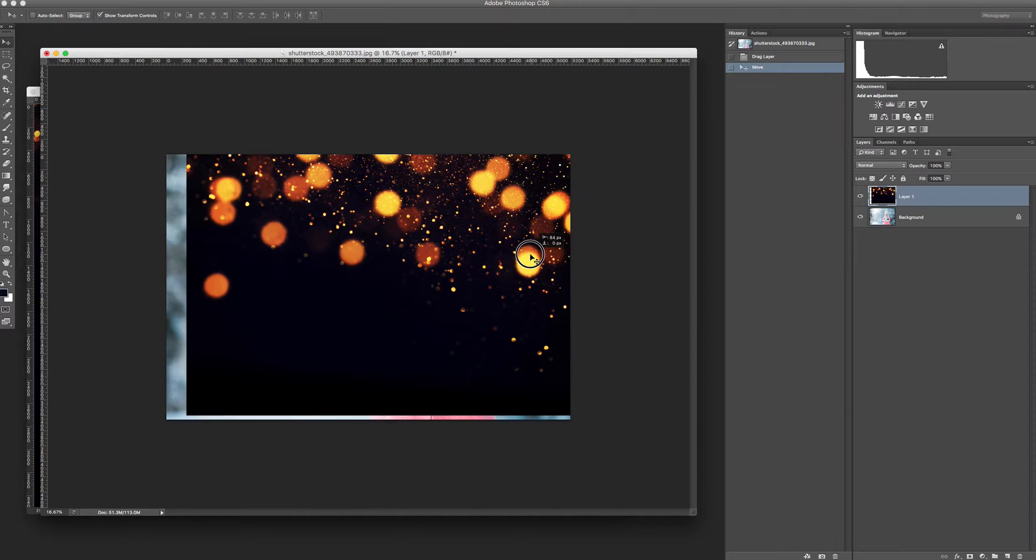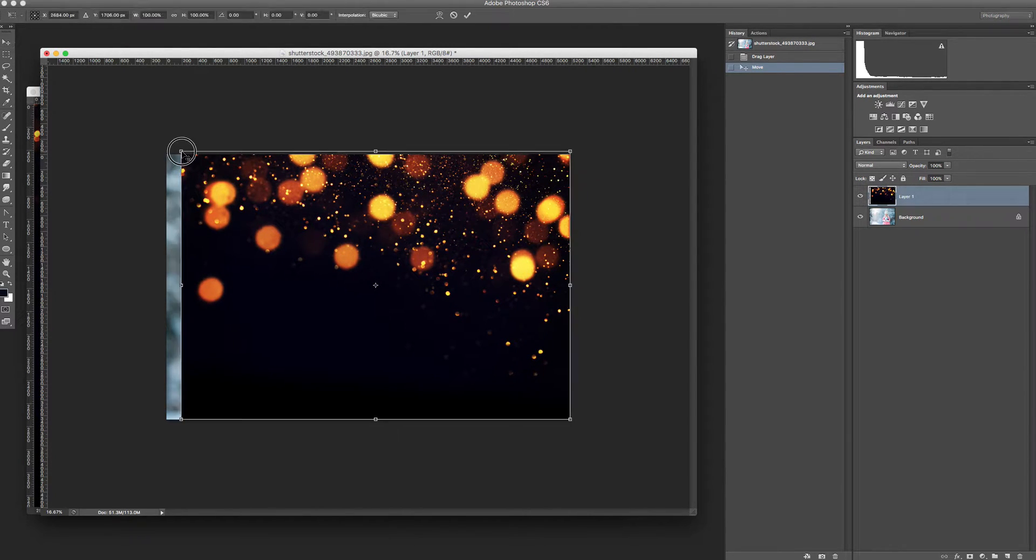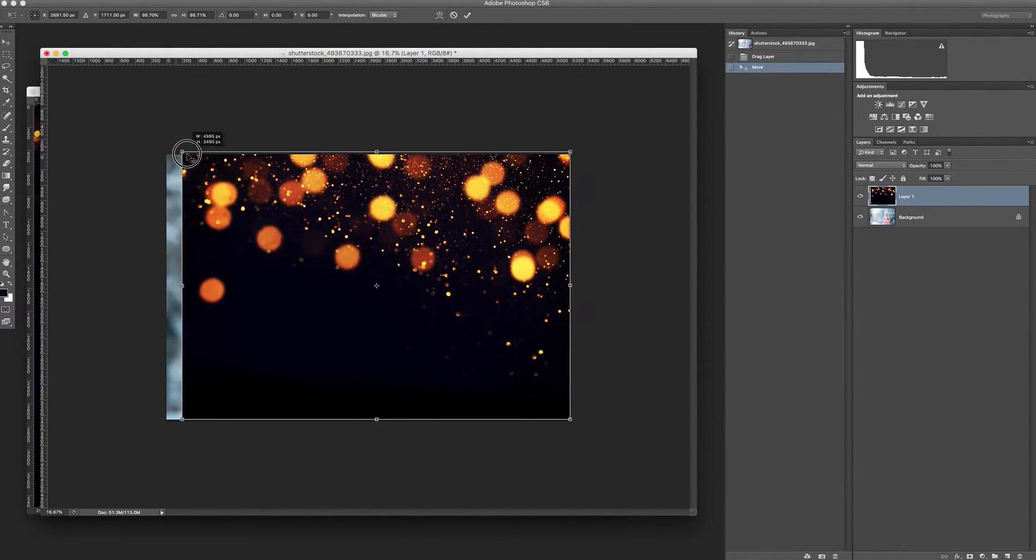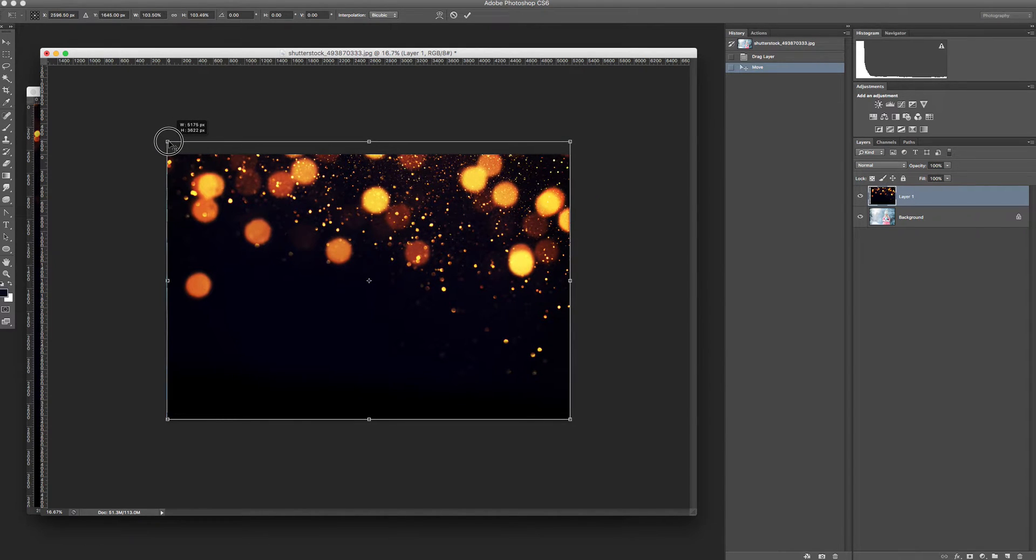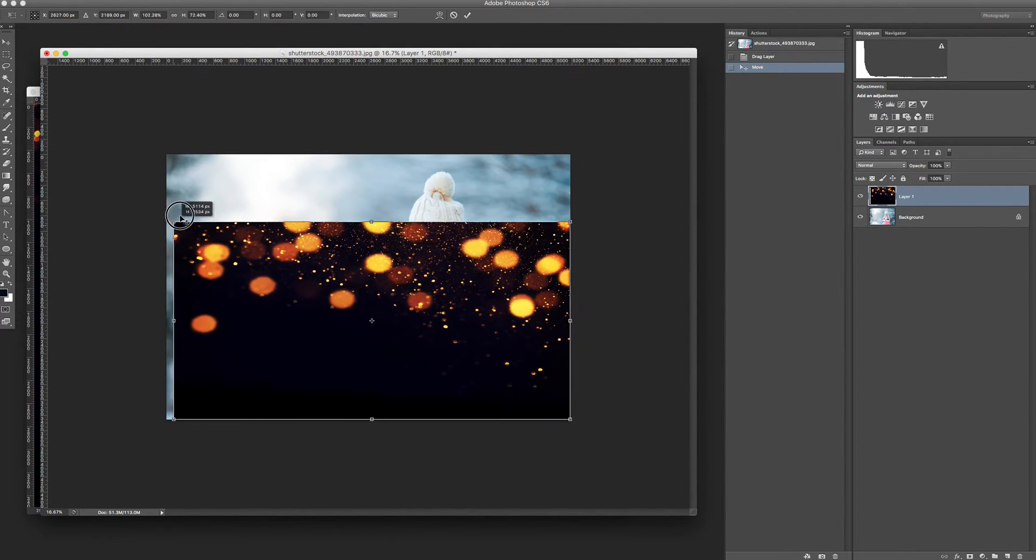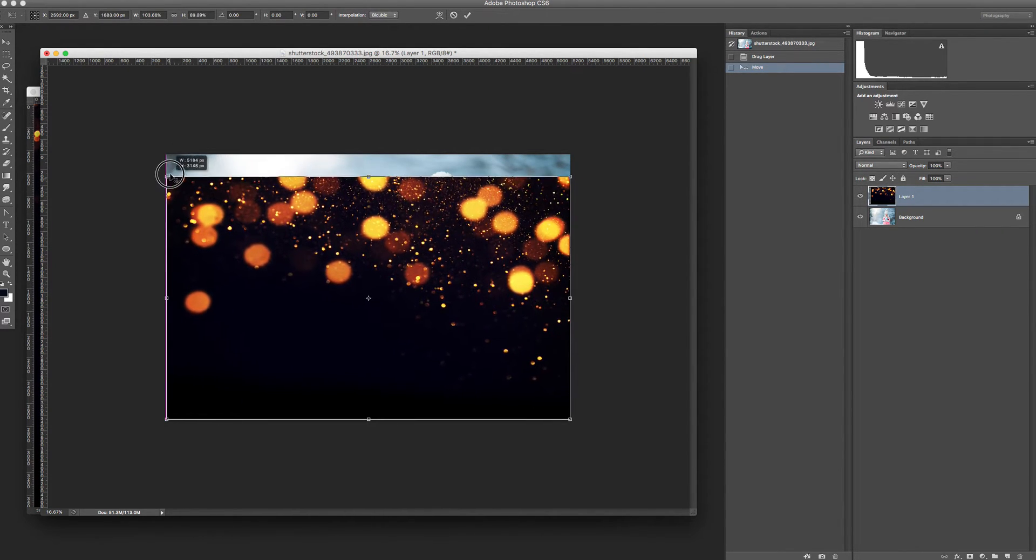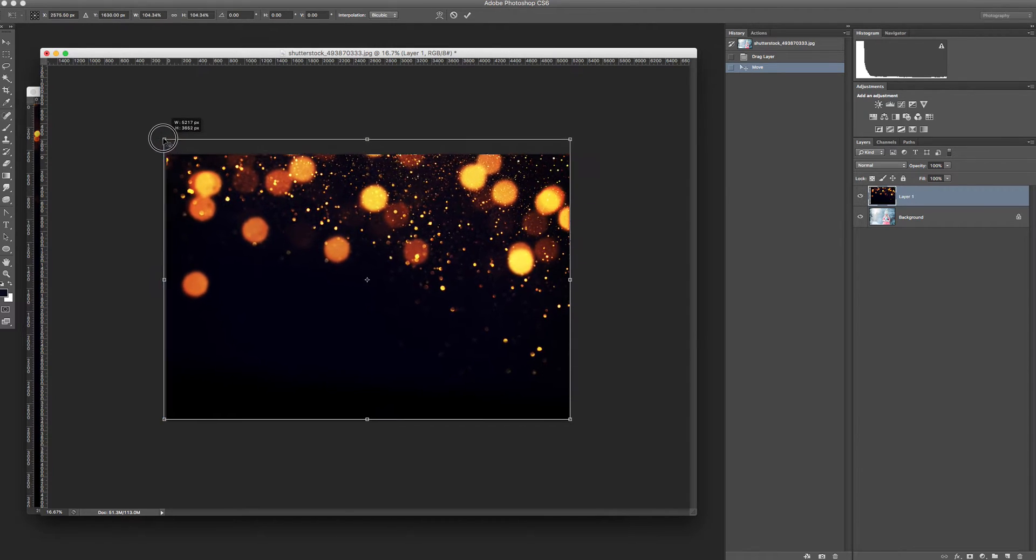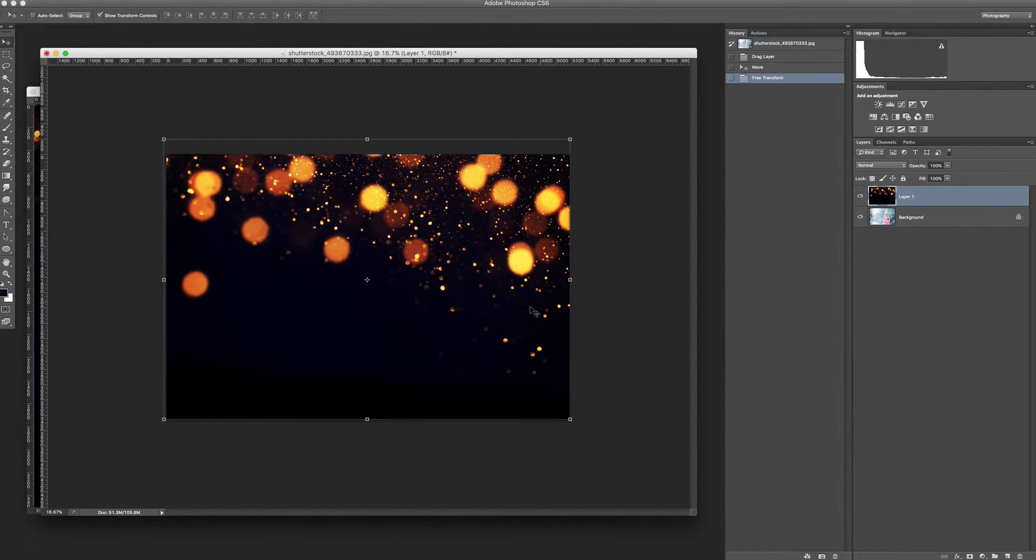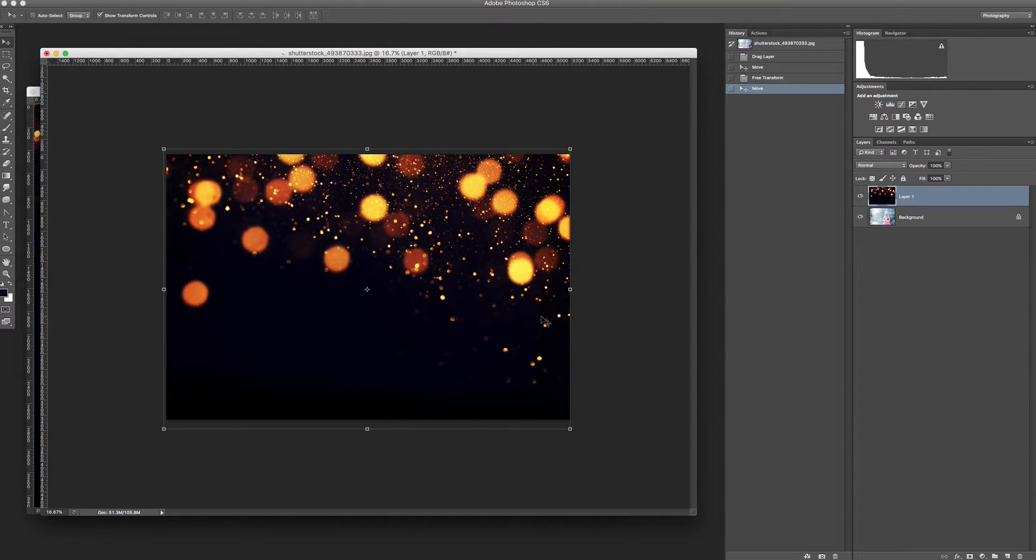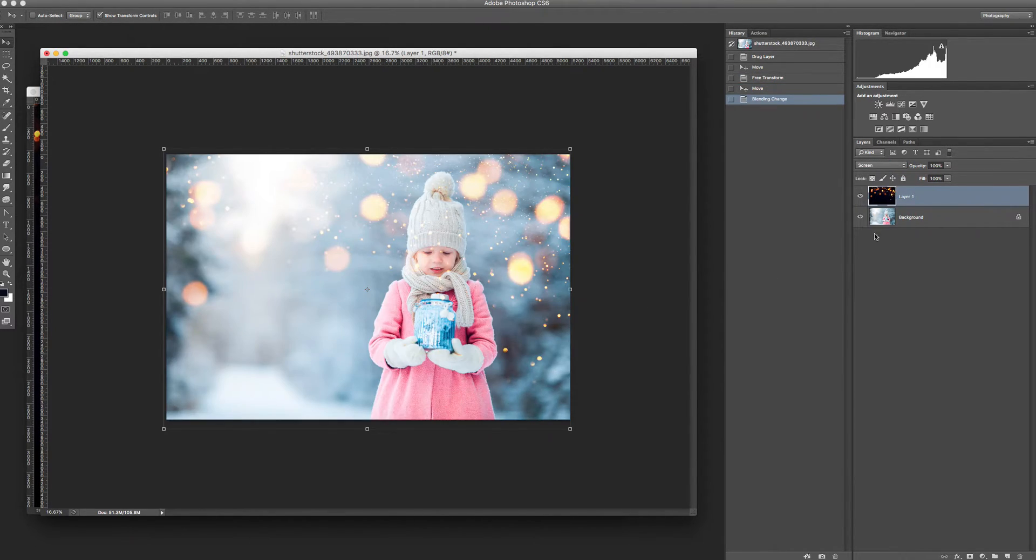Then you can choose the right position and the right size. Please don't forget to hold shift because when you don't hold it, you can squeeze it. So while holding shift, choose the right size, press enter, and then go to the layer modes and choose screen mode.